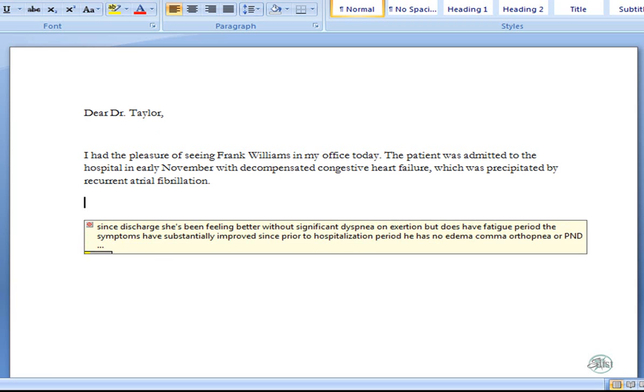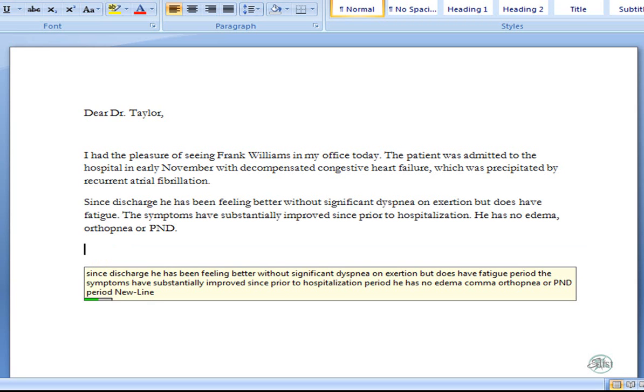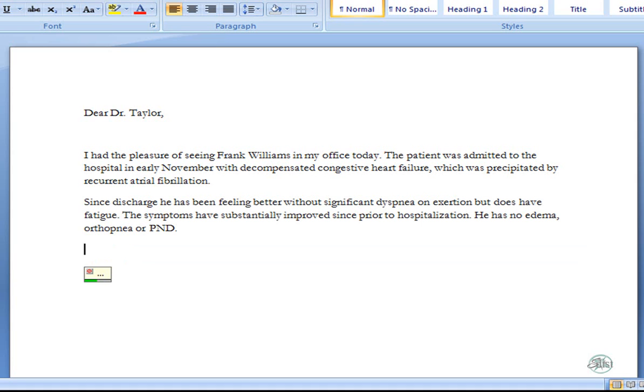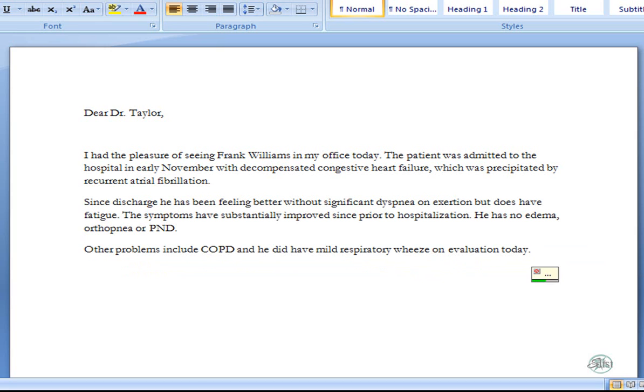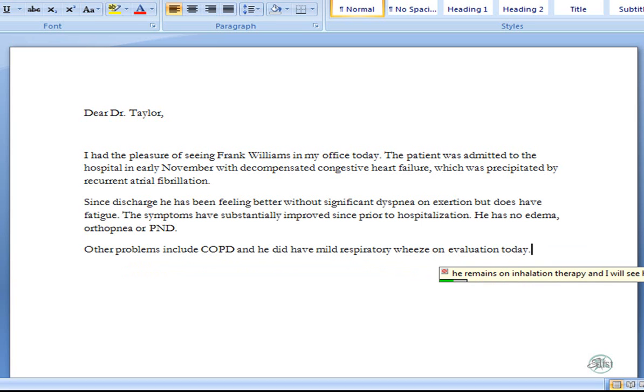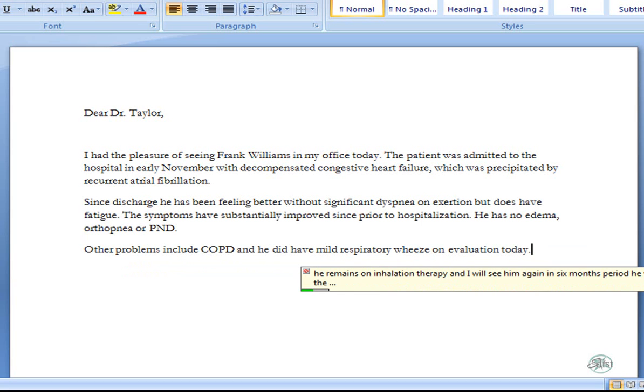New line. Other problems include COPD, and he did have mild respiratory wheeze on evaluation today, period. He remains on inhalation therapy, and I will see him again in six months, period. He will follow up with his family doctor in the next month, comma, and with his electrophysiologist who will plan placement of an ICD for sudden death prophylaxis, period.